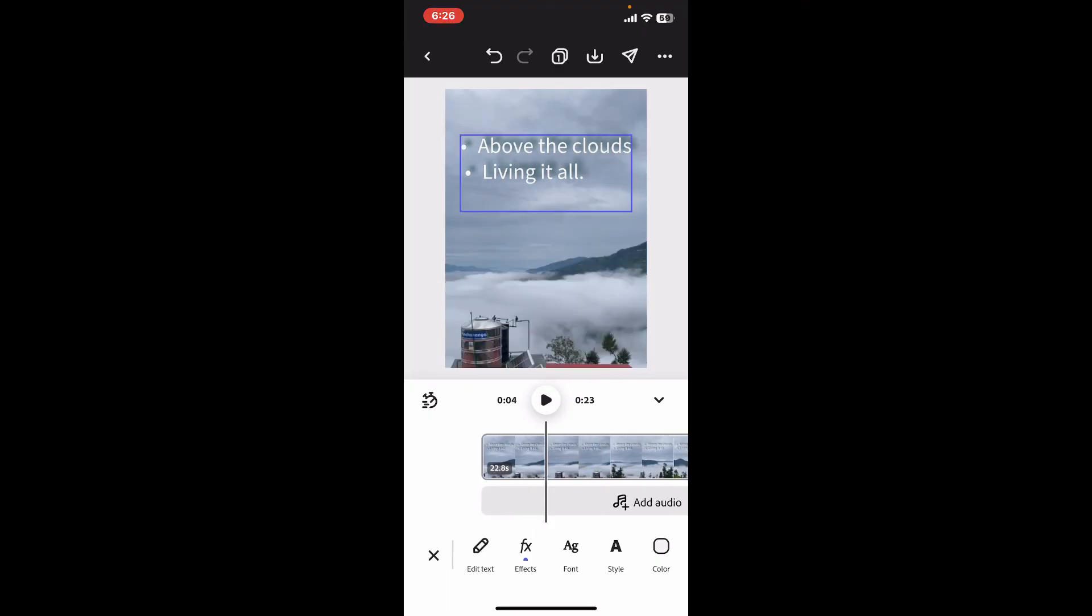After you make sure to select all of them, you can now preview your video. So, that is how you will be able to add drop shadow to text on Adobe Express.